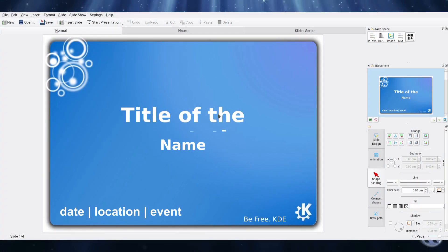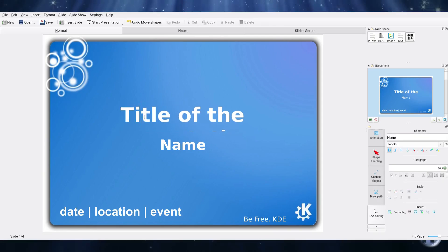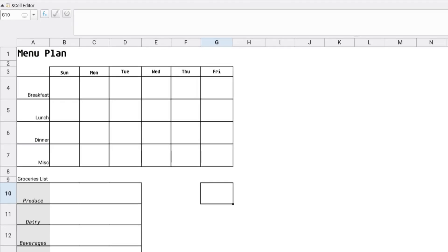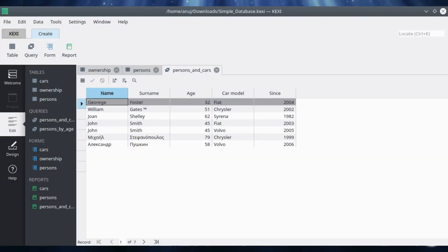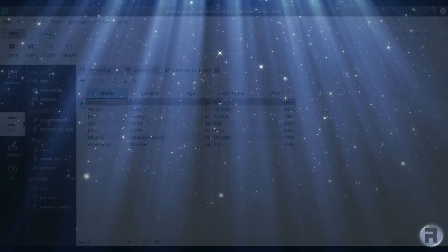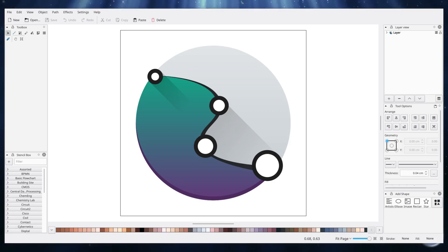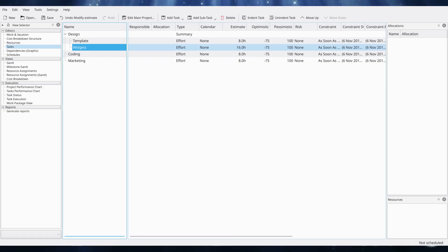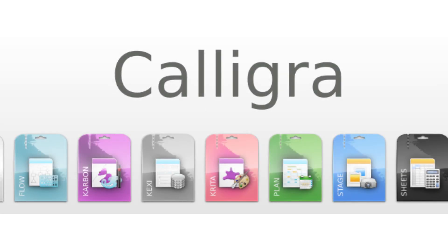You've got the presentation suite, which is Stage — it's very familiar. Then we have Sheets, which is the spreadsheet, and you can create, well in this case, a meal plan if you want to. We have the Kexi database and Karbon. It's good that this is integrated into KDE itself, so it's a good alternative. So that was Calligra.